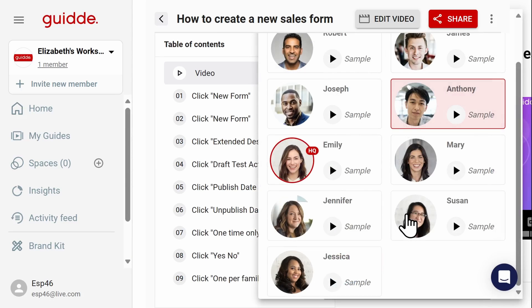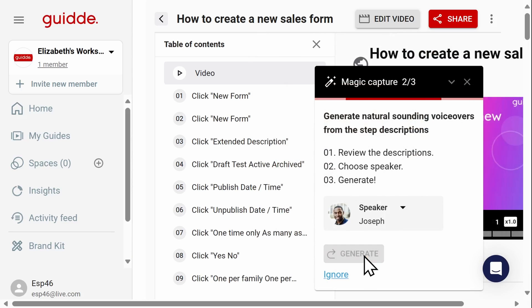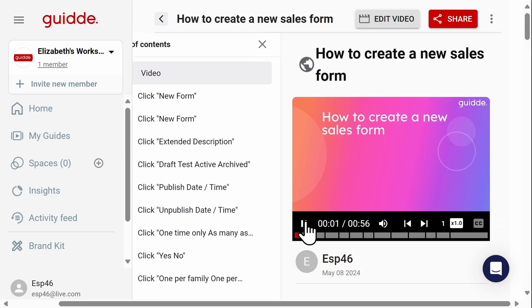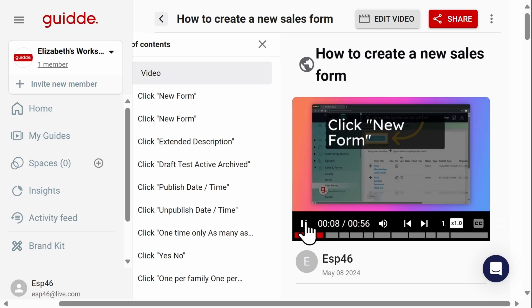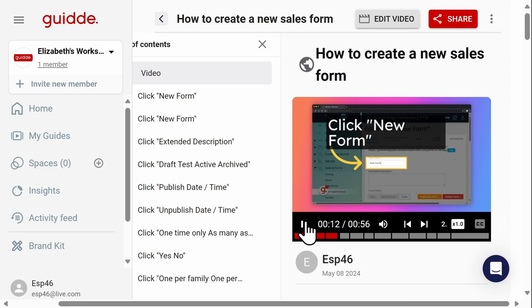You can select various speakers for the voiceover and when you've selected one that you like, generate your new video. Using Membership Toolkit, follow these interactive steps for efficient form generation and customization. Create a new sales form by clicking on New Form, then proceed by clicking on New Form again.